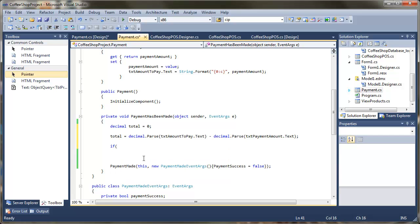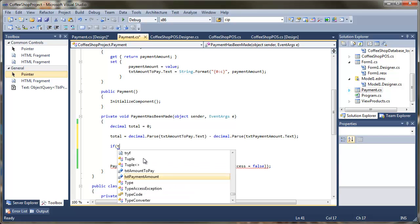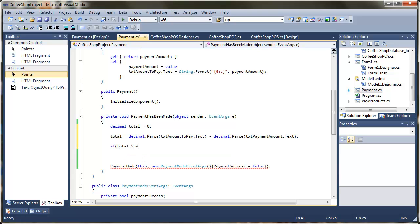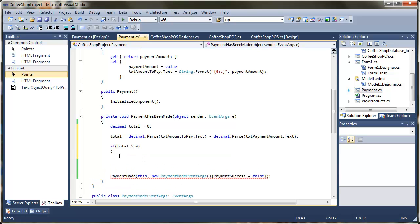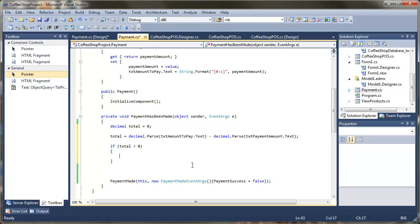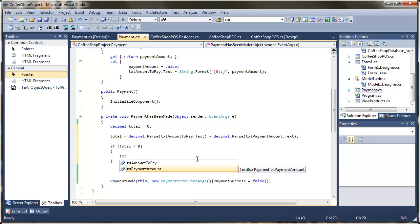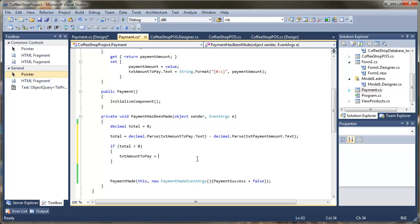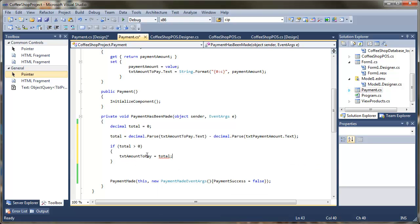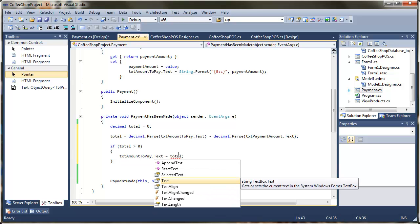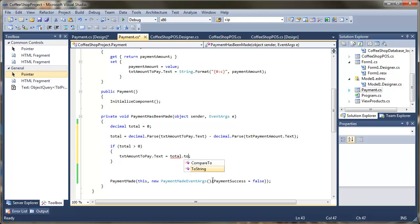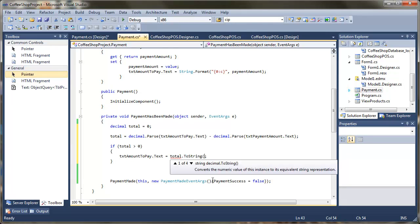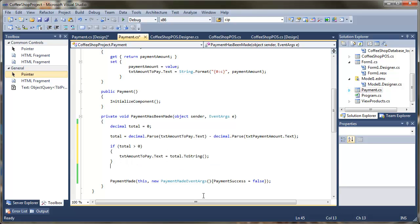Now we check if they've actually paid enough. If the total is still greater than zero — meaning there is something left to pay — we update the text: txtAmountToPay.Text is set to the total, remembering to cast that decimal back to a string. That will take the total and put it back into the amount to pay field.